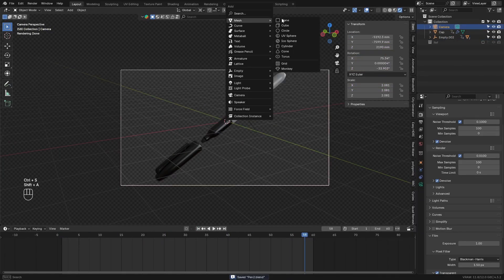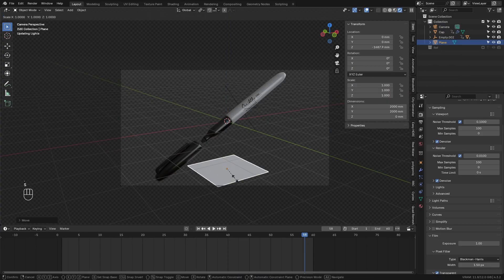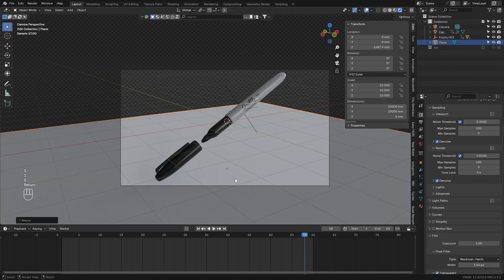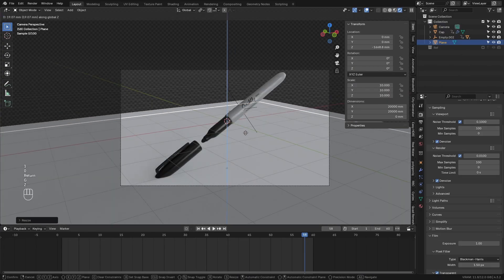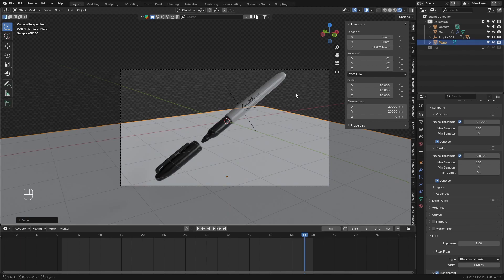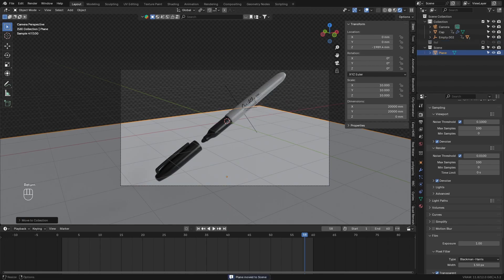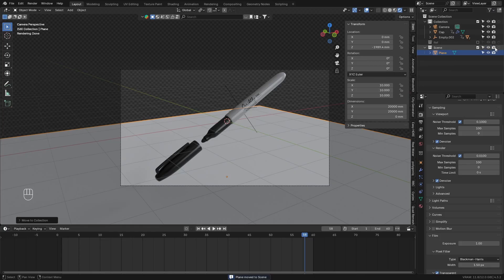Next, add in a plane. Scale this plane up. This will add lighting to the object. Then add it to a new collection. And set this collection to holdout so it won't be visible in the rendered view.